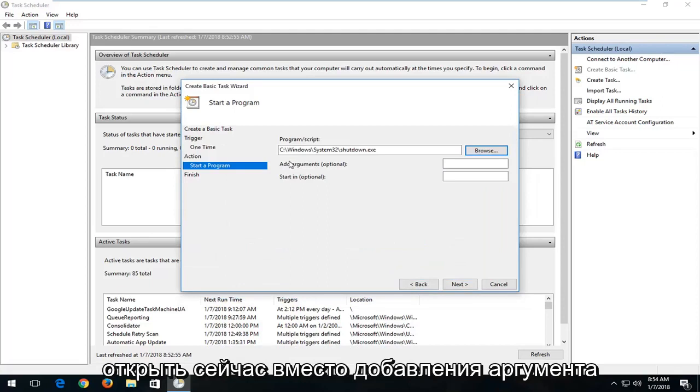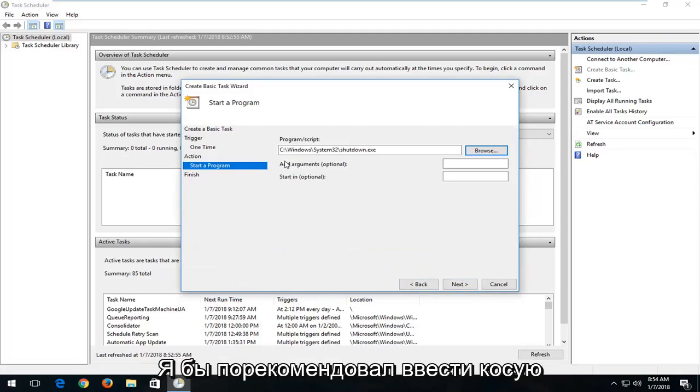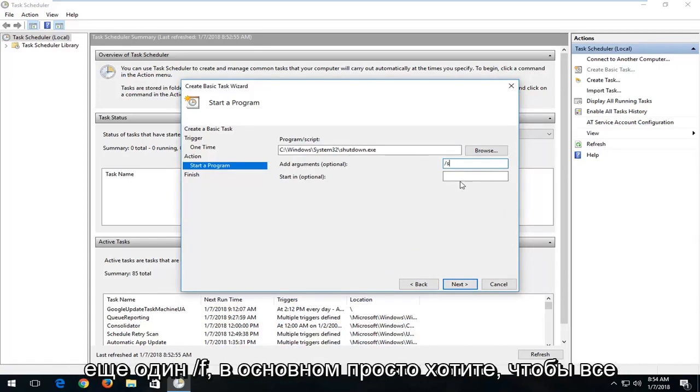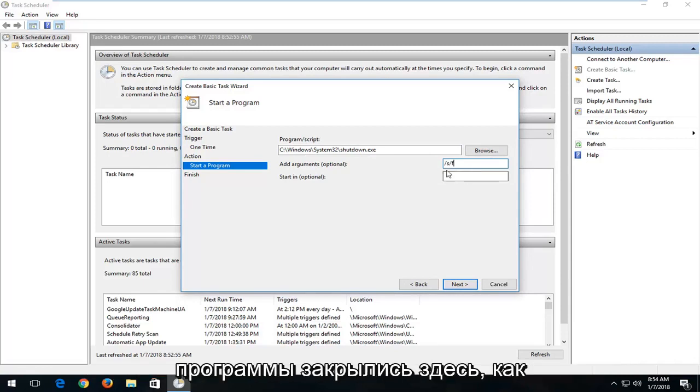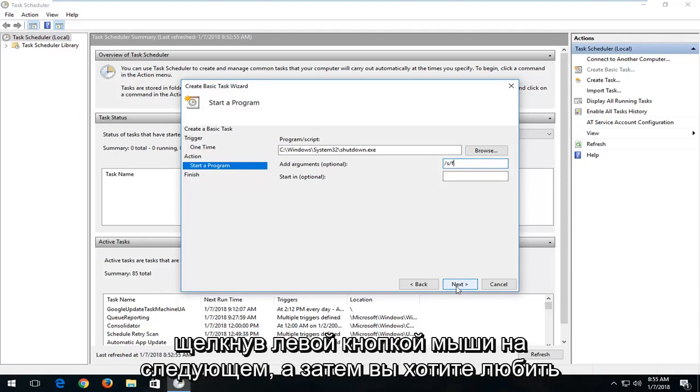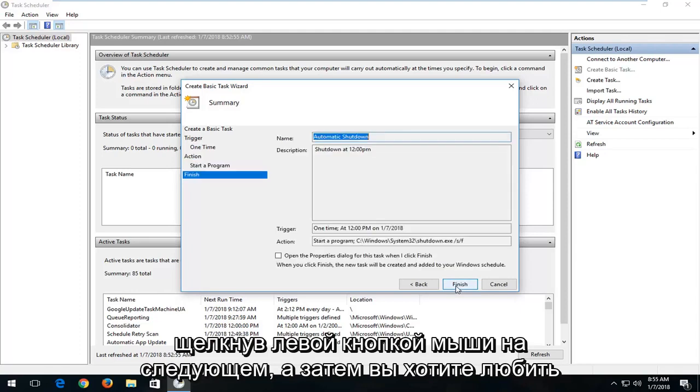Now where it says Add an Argument, I'd recommend typing in a forward slash in here. So forward slash S. And now you want to do another forward slash F. Basically you just want all programs to quit here. Once you're done typing that in, left click on Next.